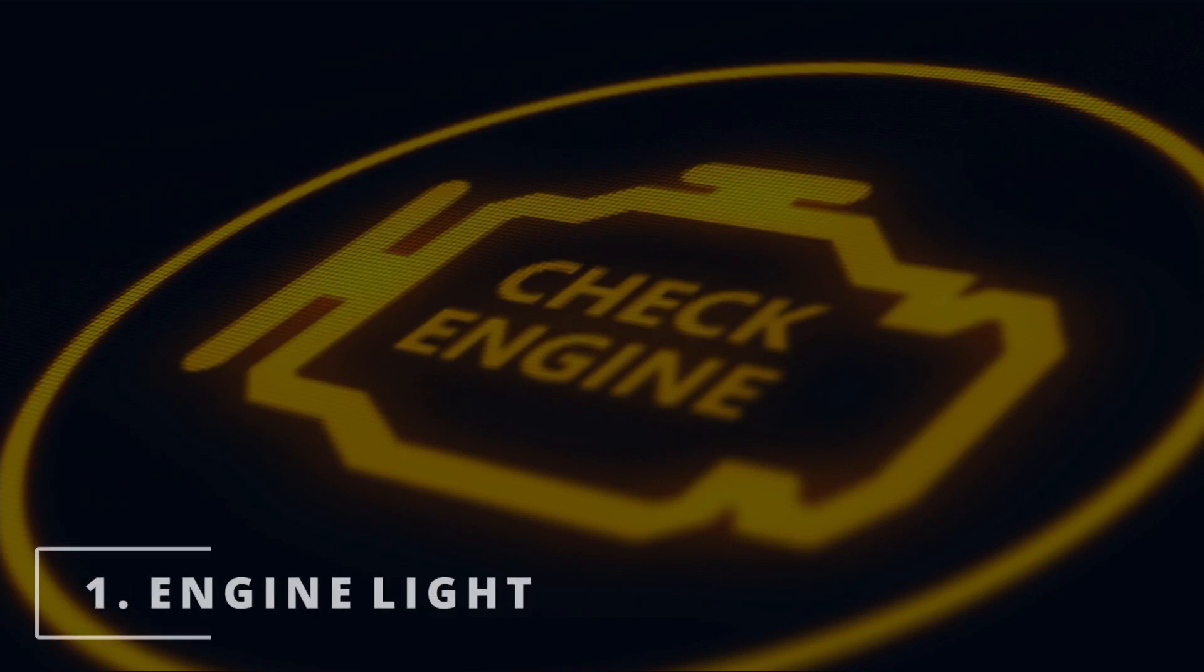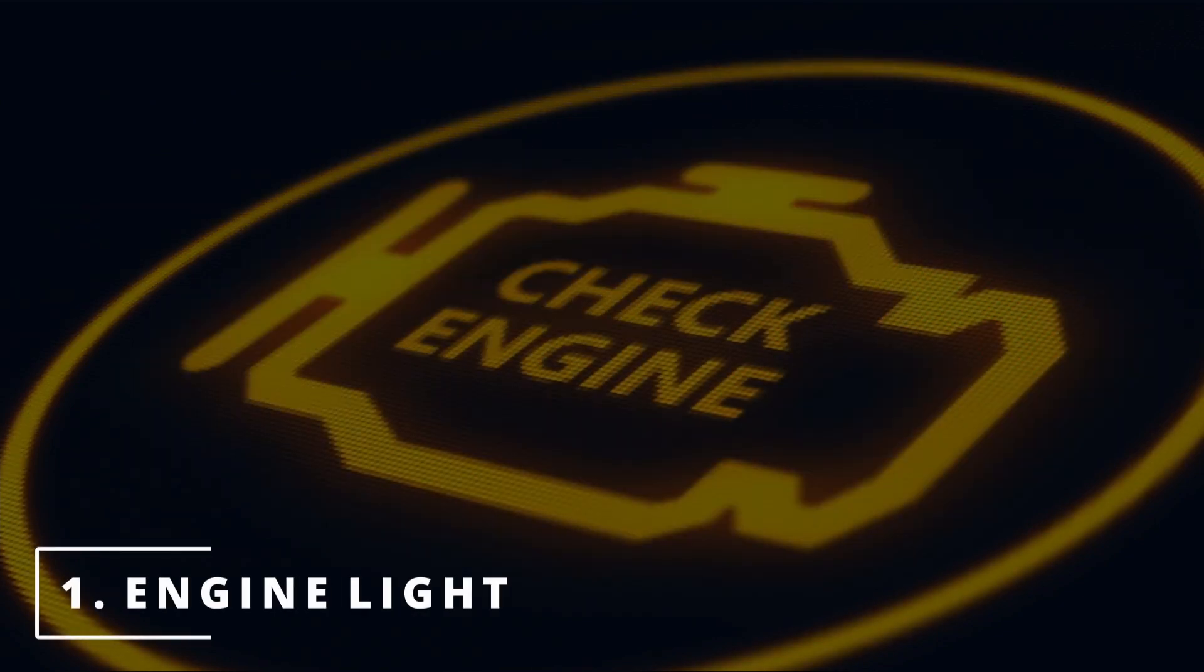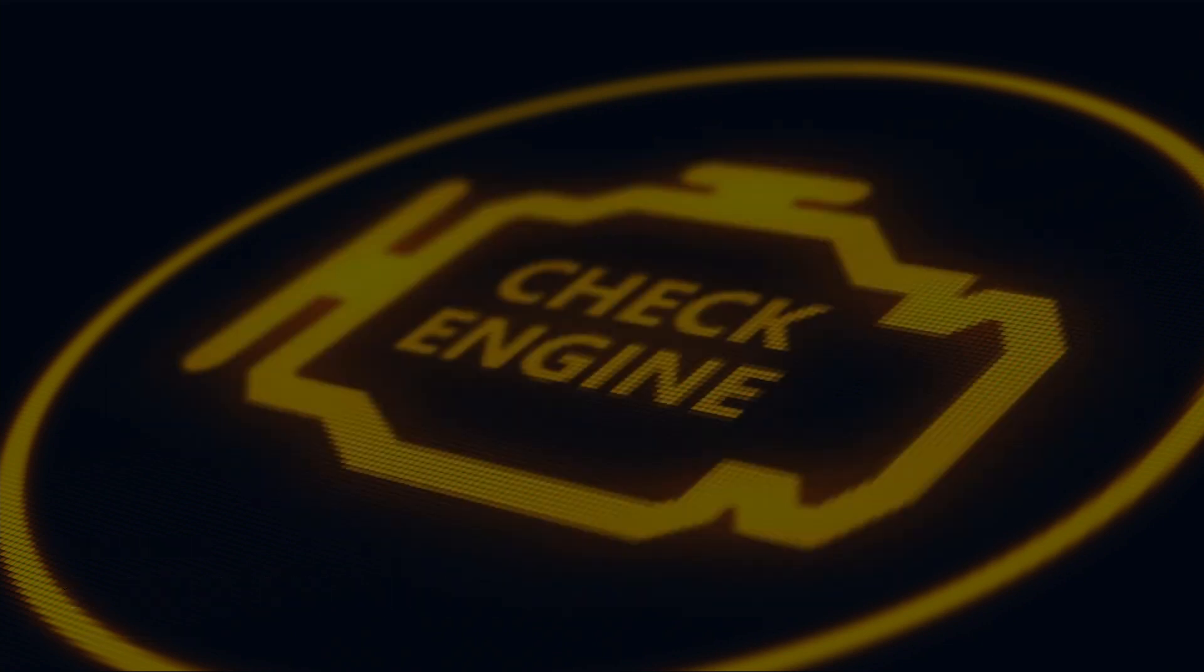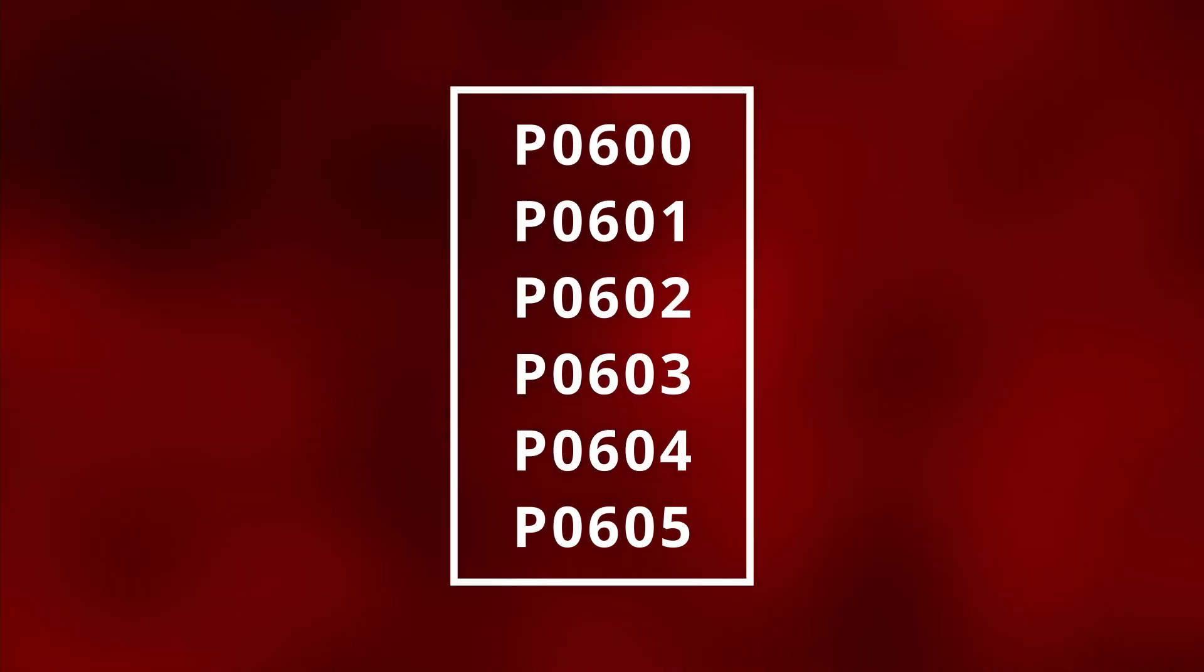The first symptom you might be experiencing with your car is an engine light. If the ECM is malfunctioning it's going to throw off a code. Here are some codes related to the ECM.